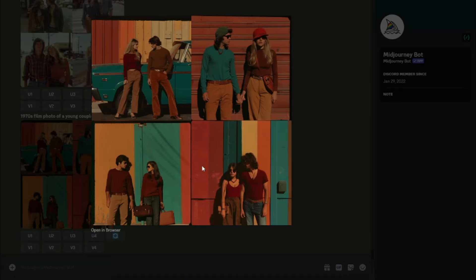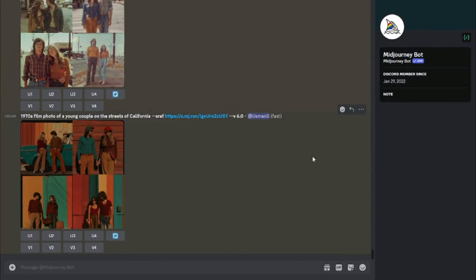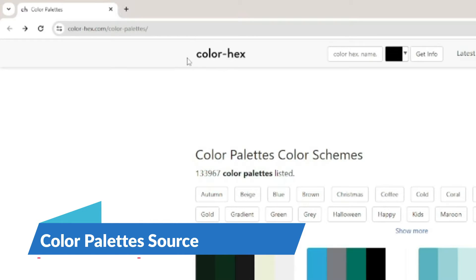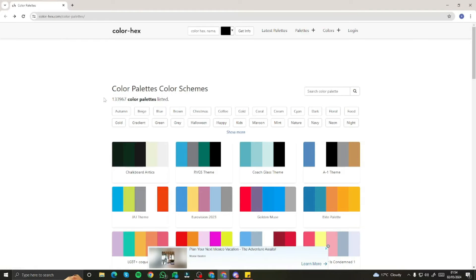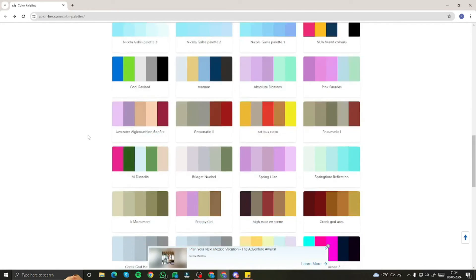This is a huge deal if you're a graphic designer and want to play with colors or change colors after you've created images. With this parameter, you can do that very easily with just one click. For this video, I've categorized 10 different use cases. To get color palettes, the website color-hex provides hundreds of thousands of different palettes — chalkboard, antics, RVGS themes, glass theme, and many more.